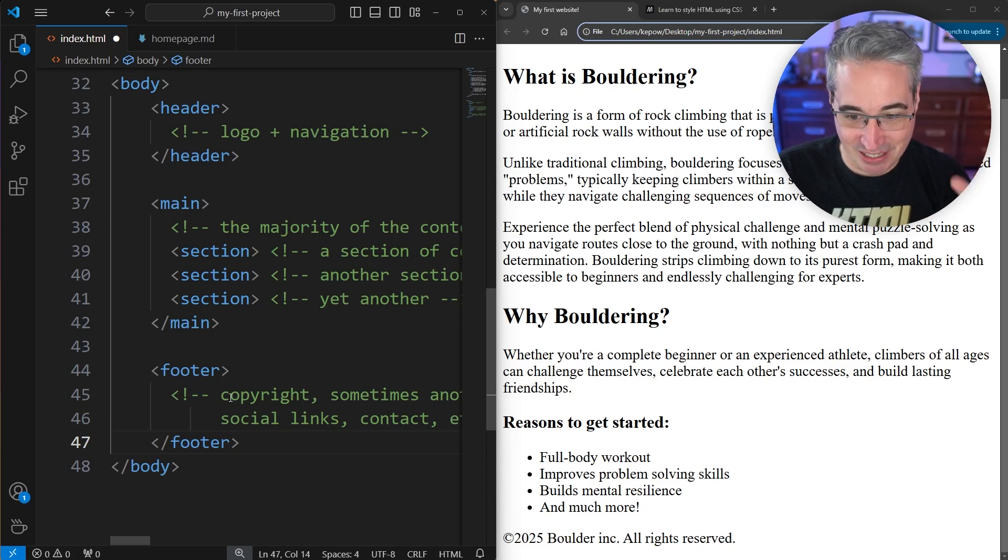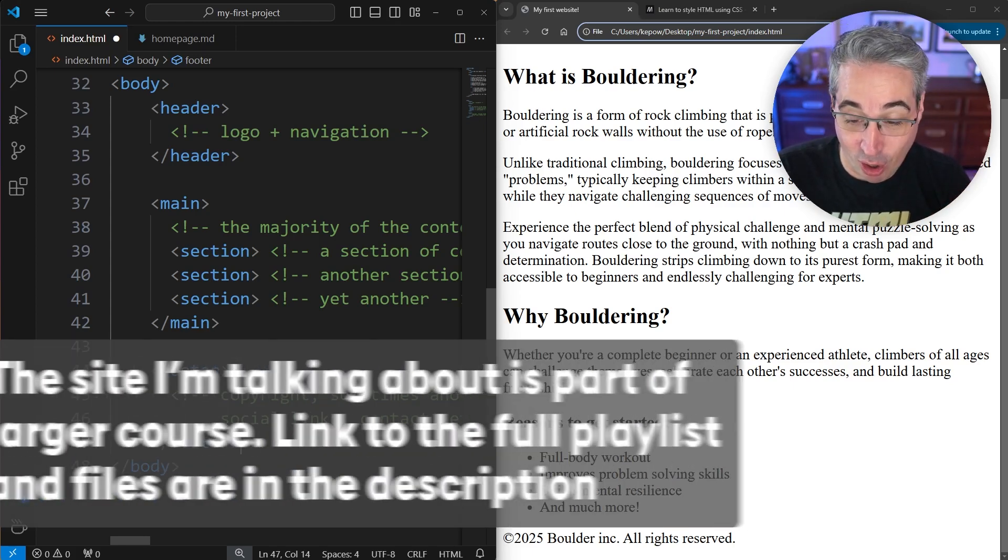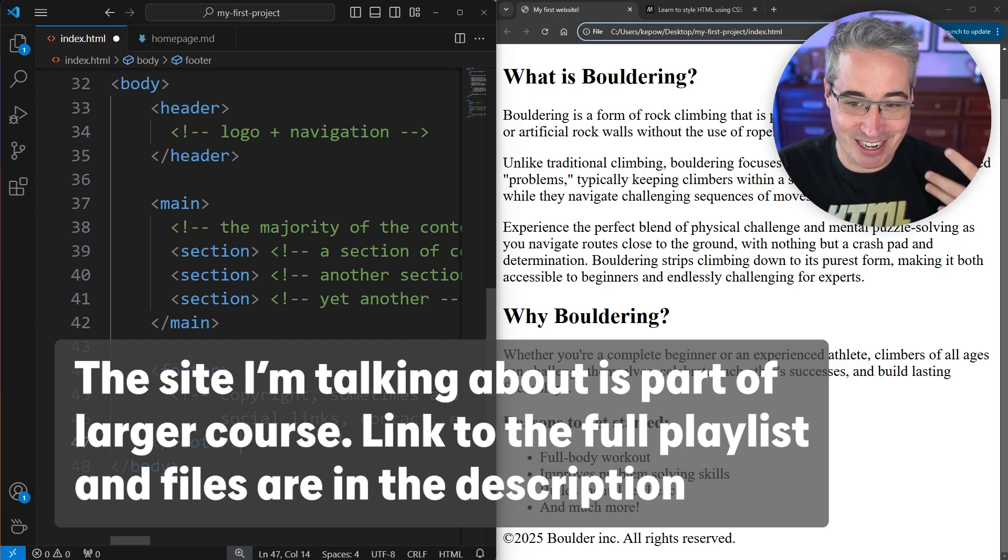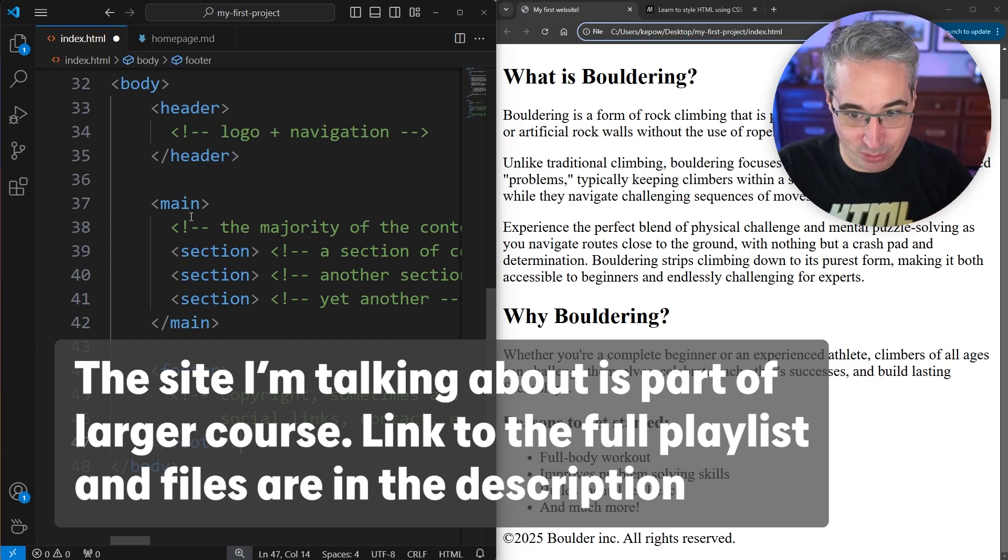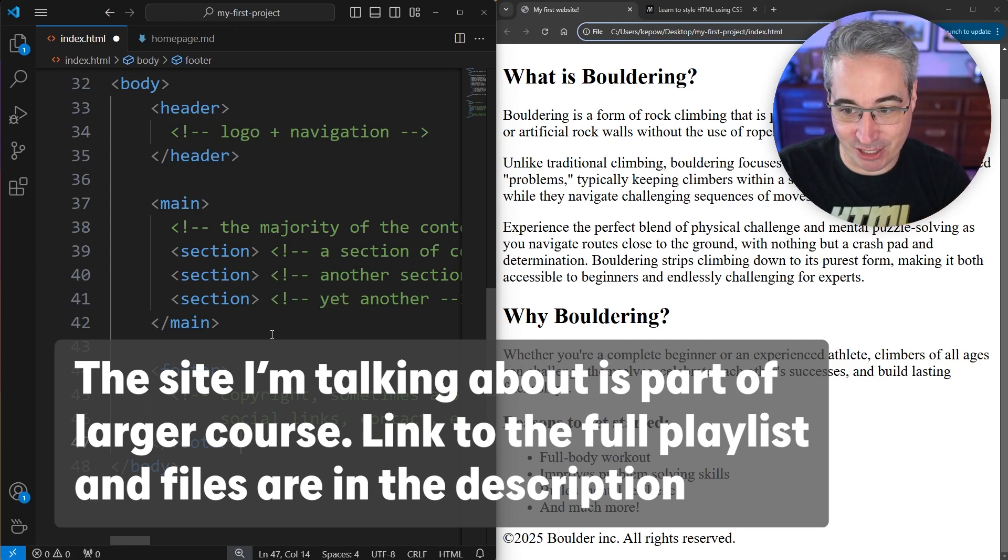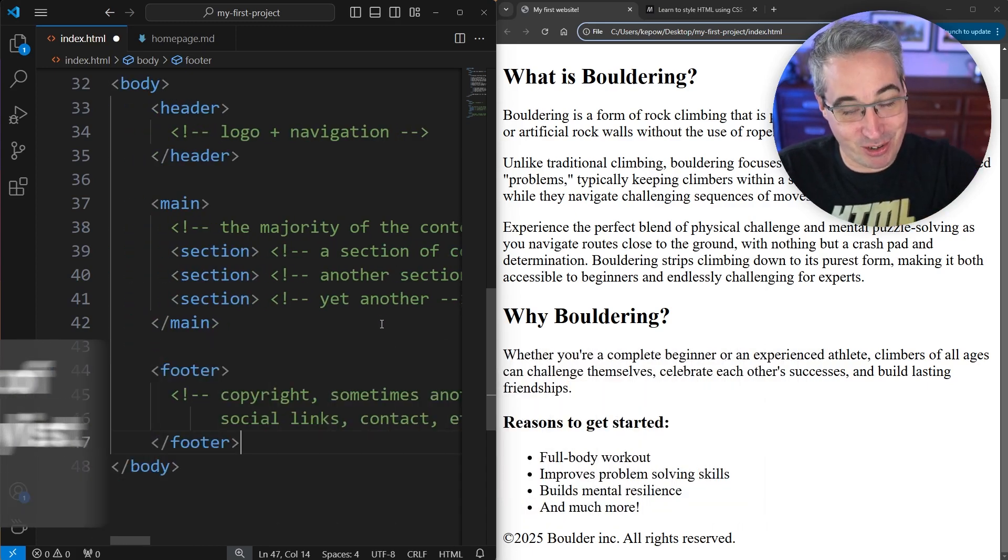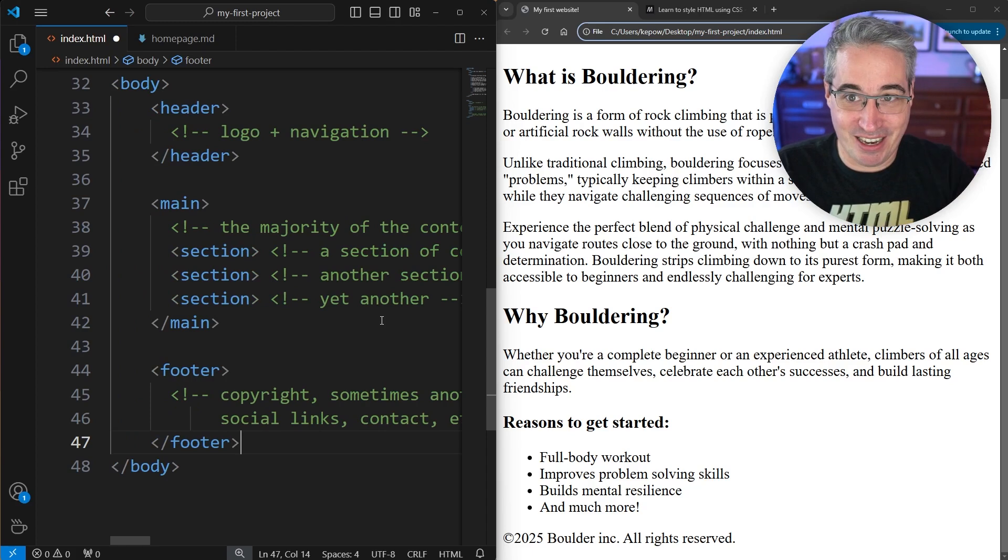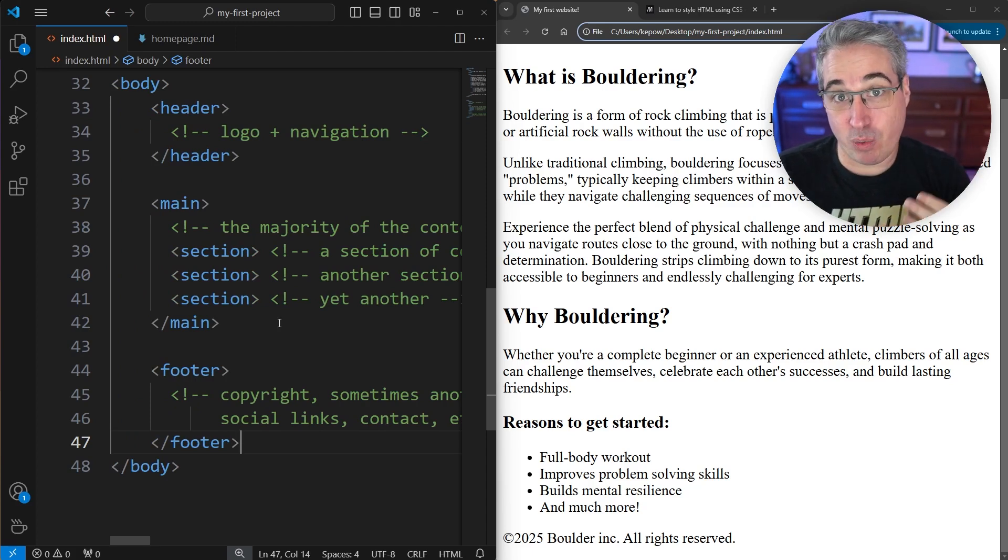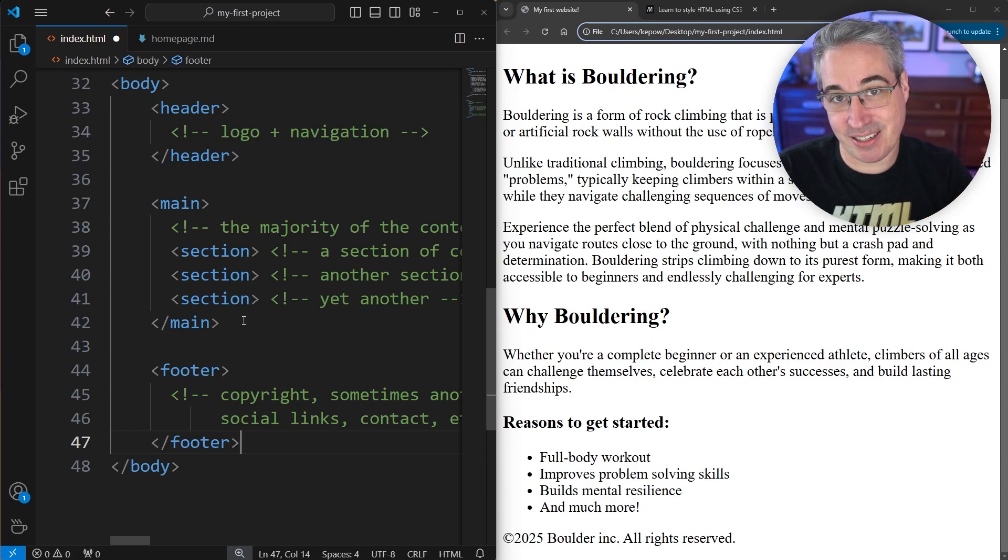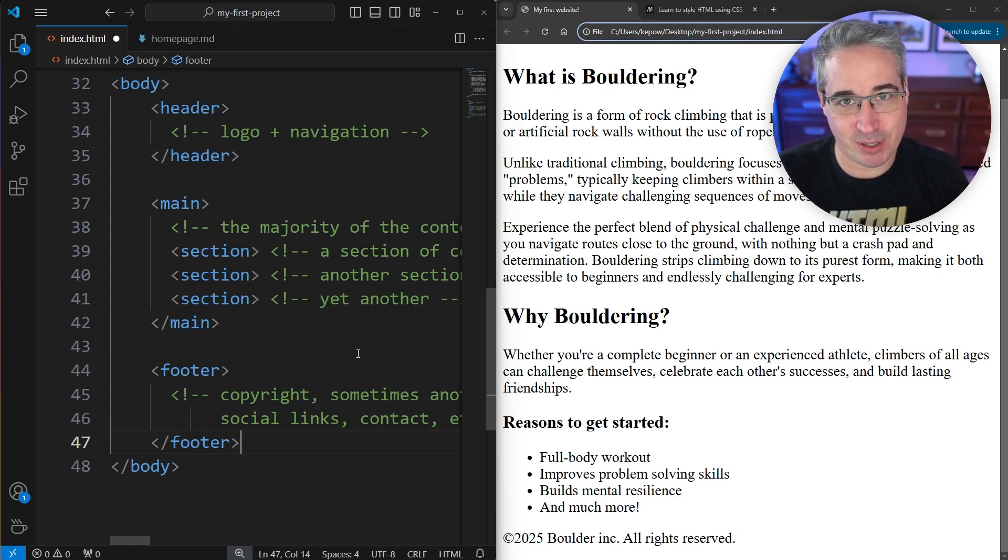I'm going to leave this on the screen right now so you can actually see the structure that we have. I'm going to encourage you to go and add all of these things to your website right now to add the proper structure to it. As you're bringing these in, make sure that you're using the proper nesting, closing things in the right places. These sections can be closed, so each section opens and closes along the way. Once you're done with that, you can hit play and I'll show you my solution.